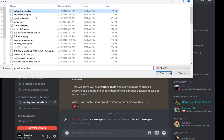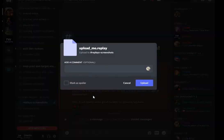Upload Me is right there. We're going to open it. Discord asks us if we want to leave a comment. This is a test. And we will upload.